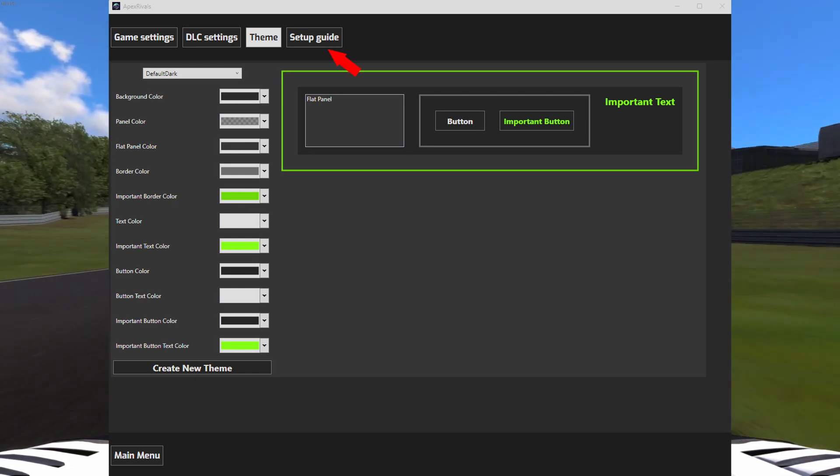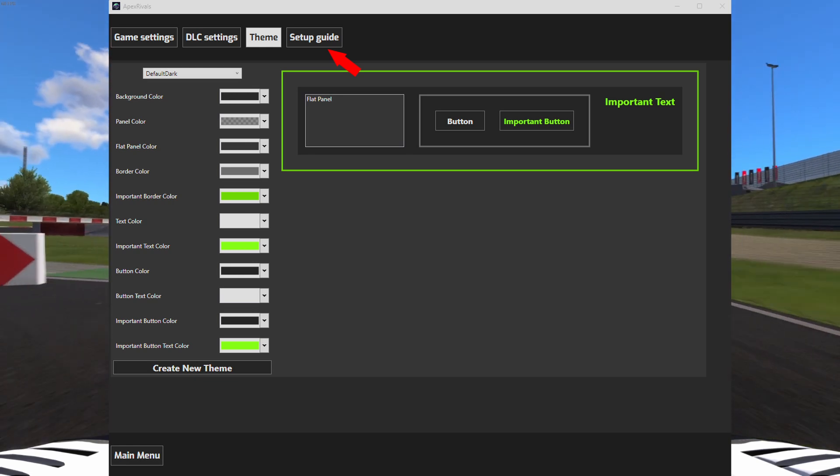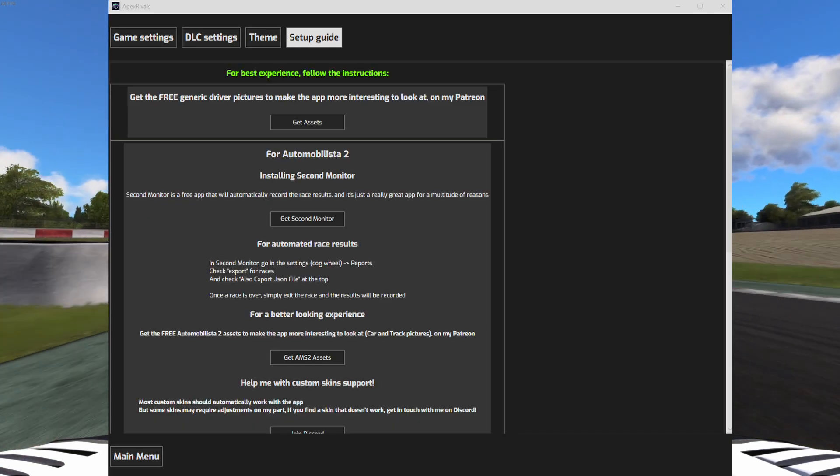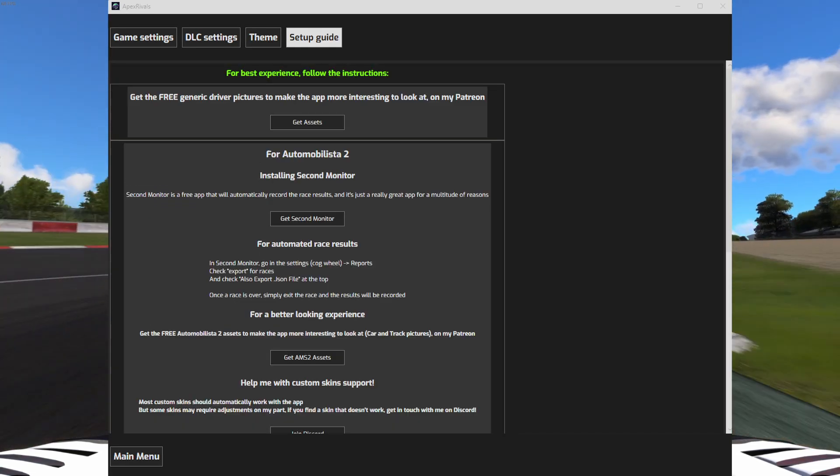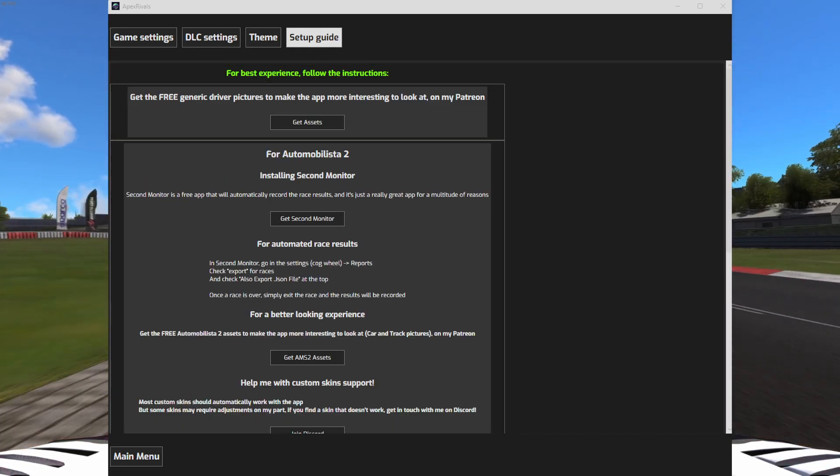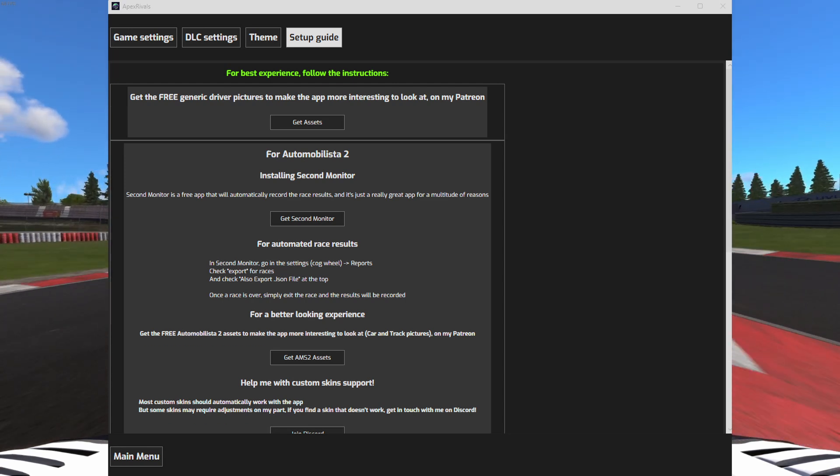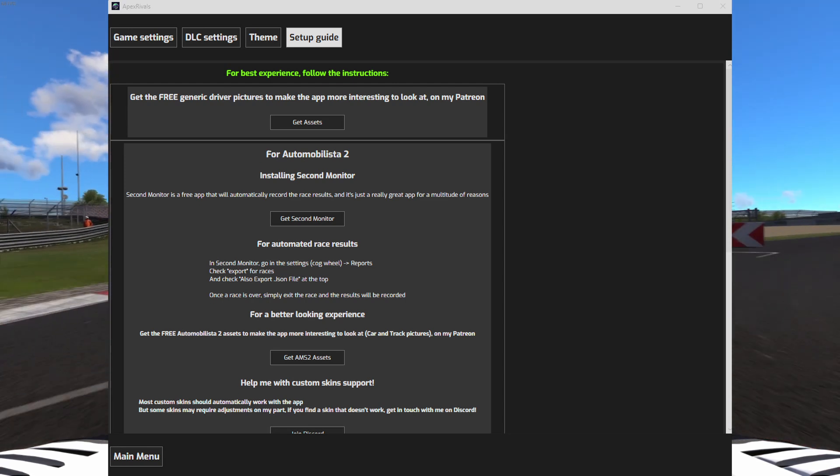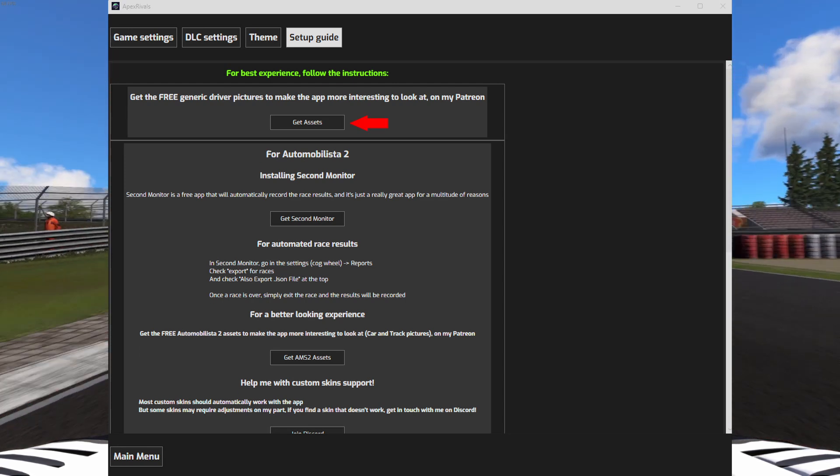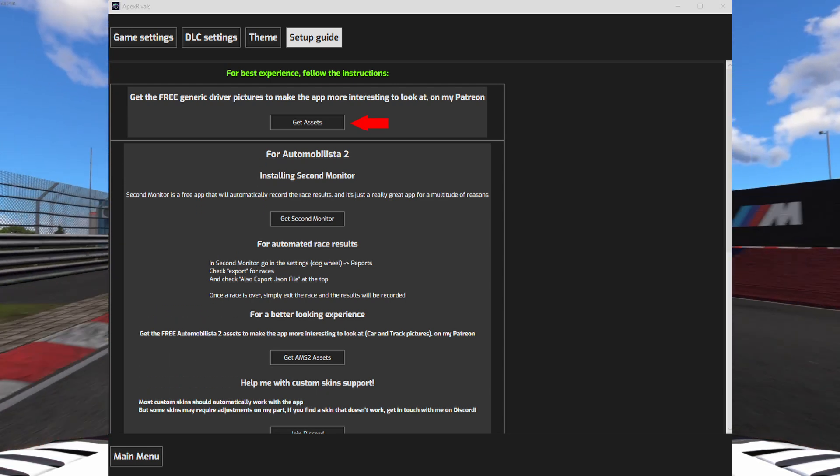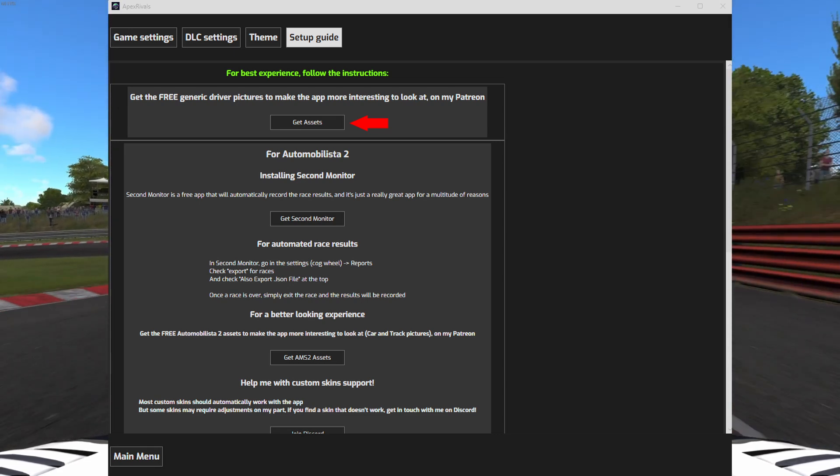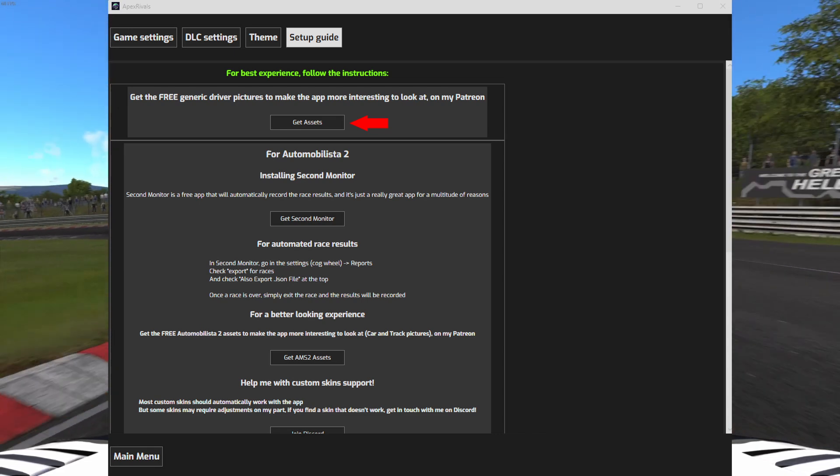Now proceed to the setup guide tab. This tab will give you instructions to make sure everything goes smoothly. Make sure to read them properly. The first button will take you to my Patreon where you can download the free assets packs. Go ahead and click on it.